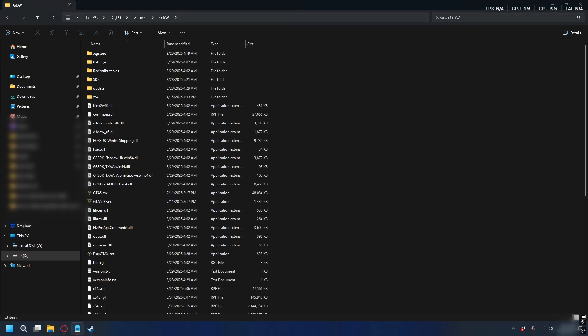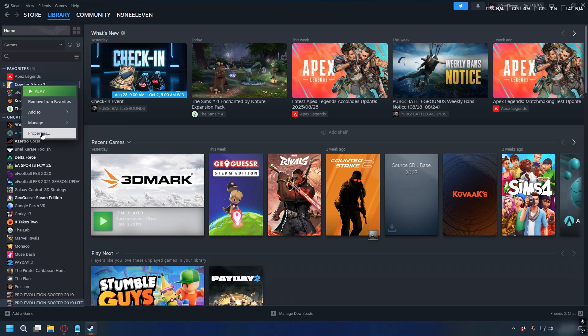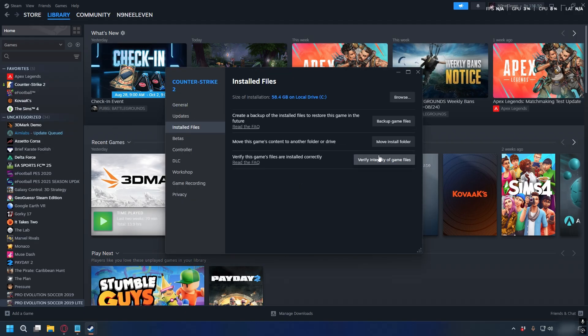If the error is still there, then there is a problem with the game itself. So on Steam, right-click on GTA V, go to Properties, then Local Files, and click 'Verify Integrity of Game Files.'